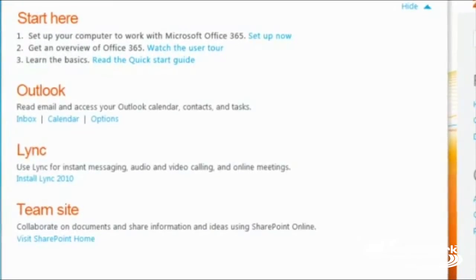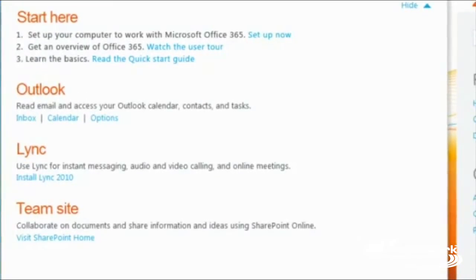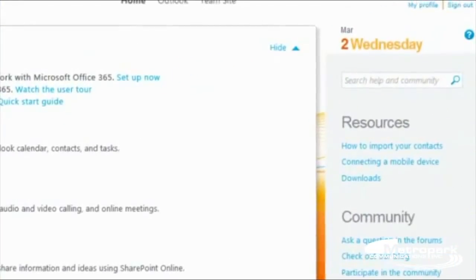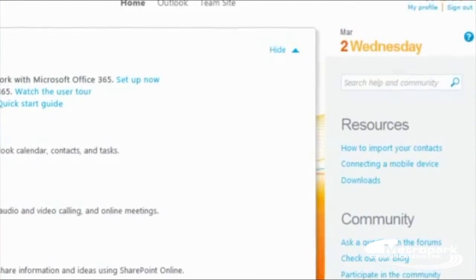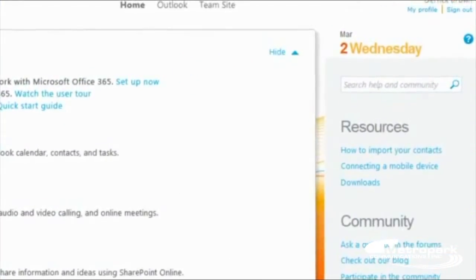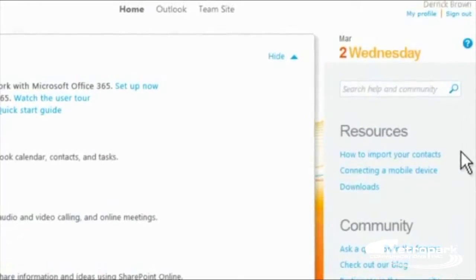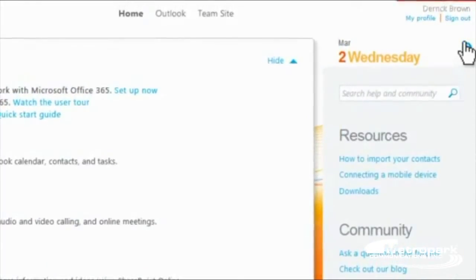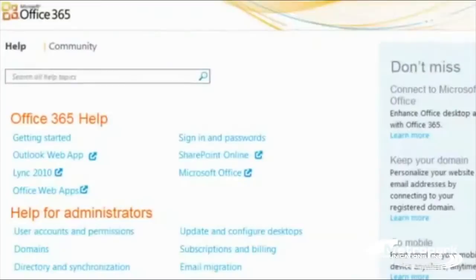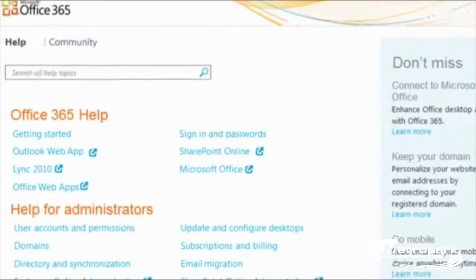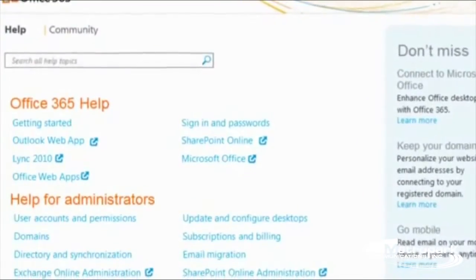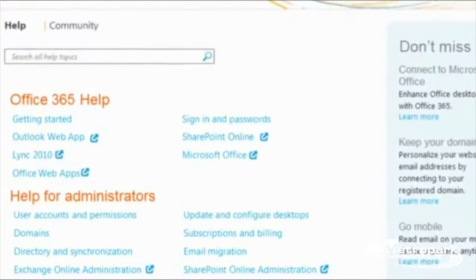And if you ever want to learn more about Office 365, look on the right side of the homepage. In the Resources section, you'll find links to common tasks. You can also find answers to your questions. But since the tools and services in Office 365 are probably familiar to you already, you'll get up to speed in no time.